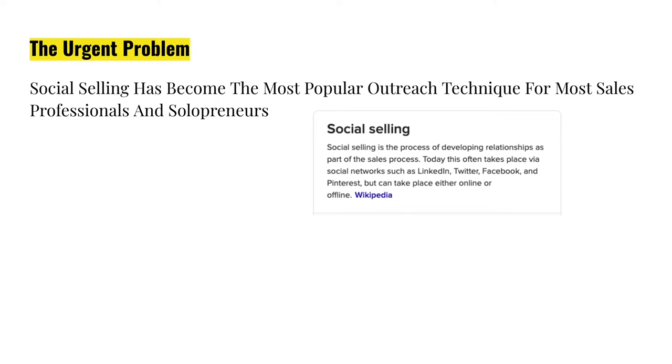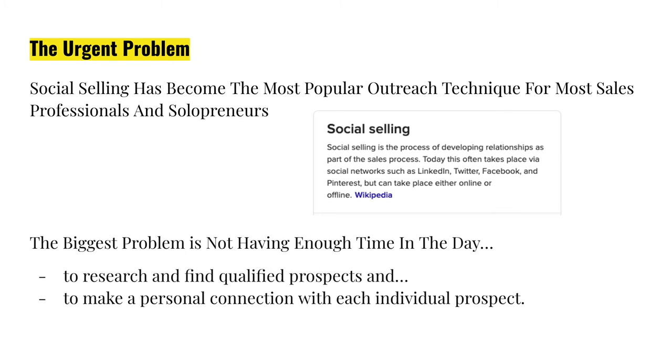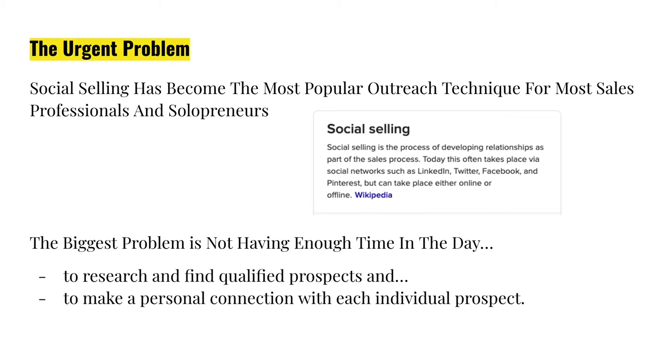And what I'm going to cover through this training is specifically focused on LinkedIn social selling process. So let's look at the big problem. The biggest problem that we have as professionals in this field is that we don't have enough time in the day to do all the research and to find the quality prospects that we need and also to make that personal connection with each individual prospect.